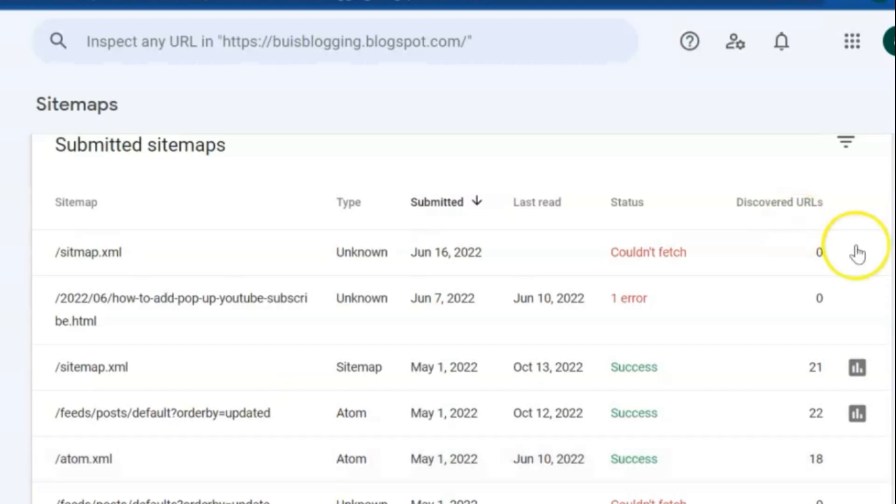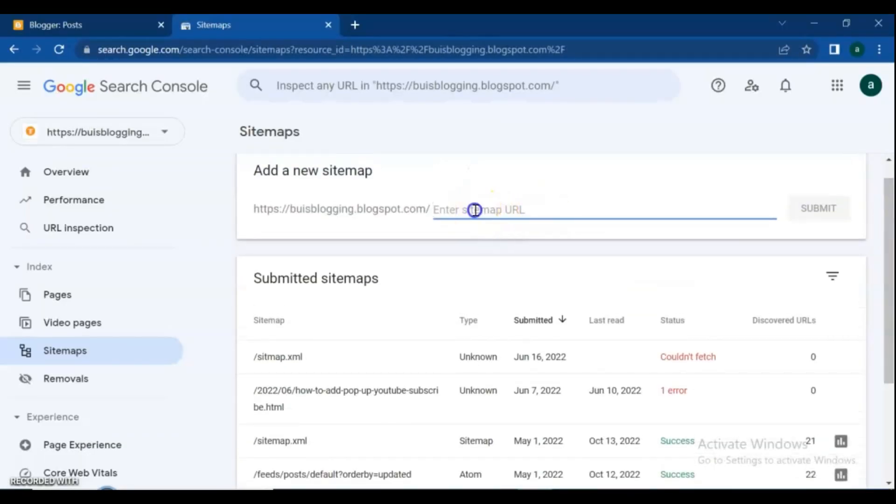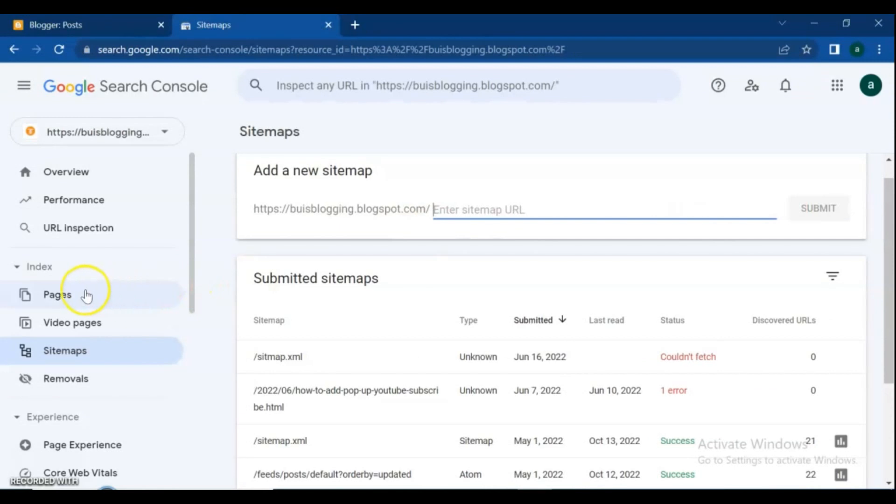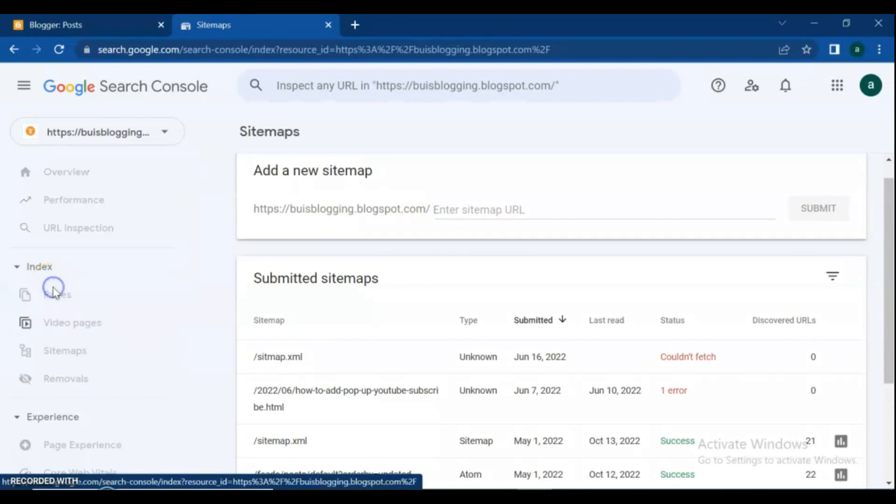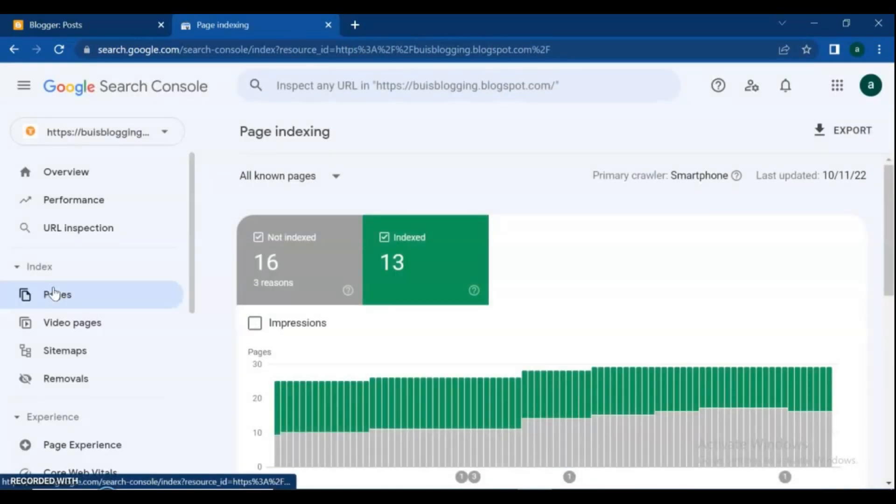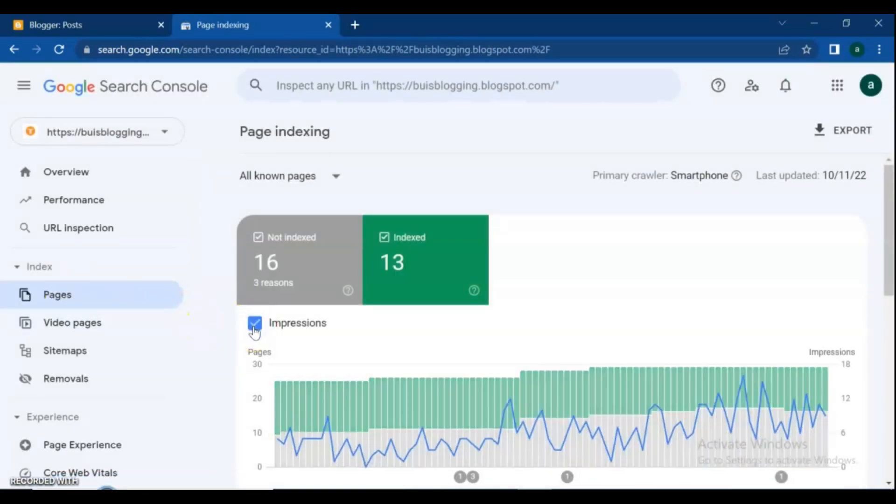these URLs as new sitemap URLs here. Go to the Pages button. In this page, you can check all impressions on your blog, how many of your pages are indexed and how many are not. I am